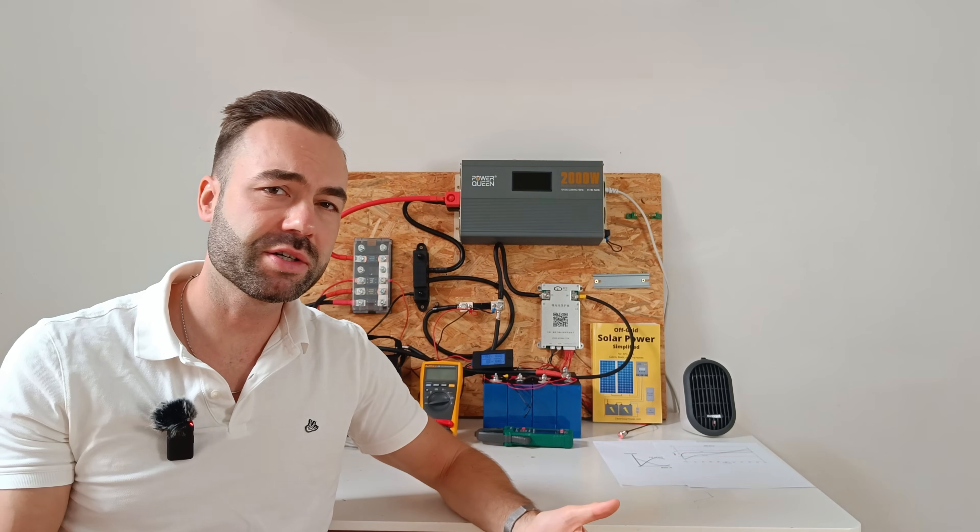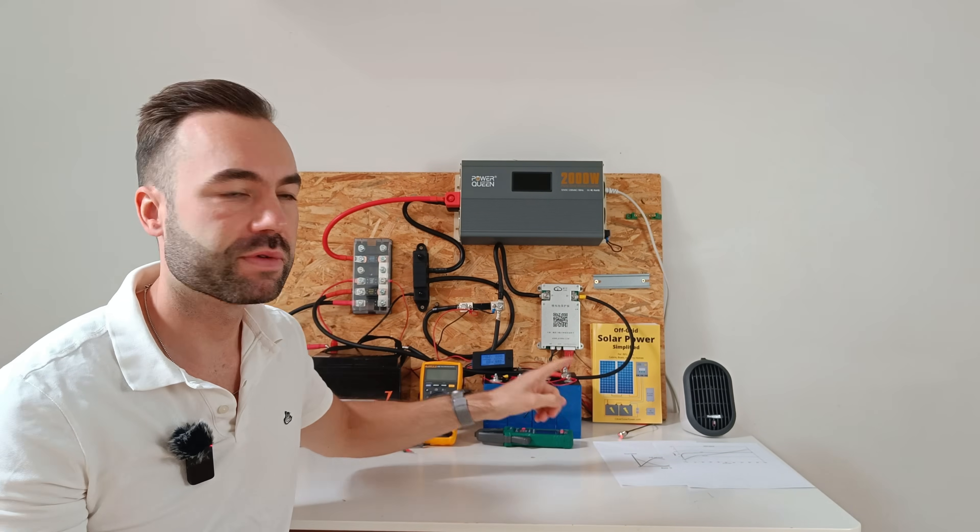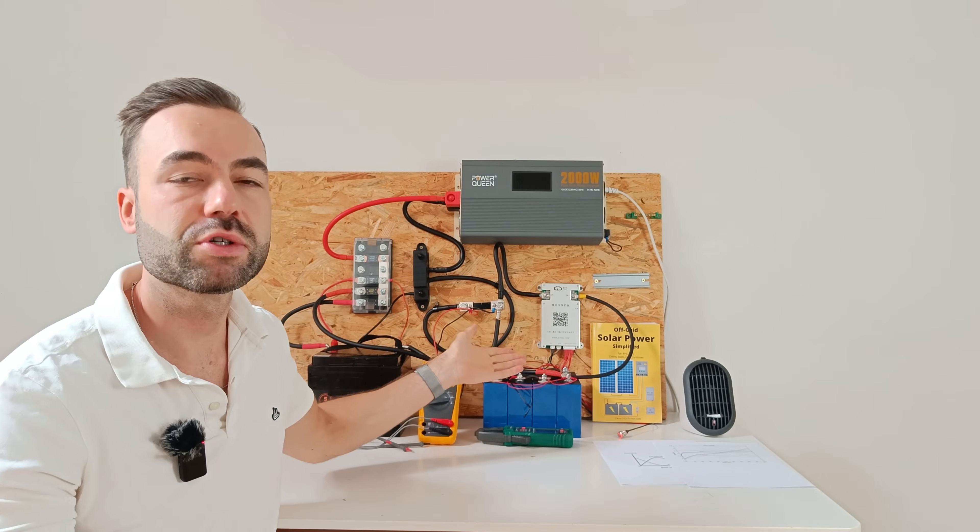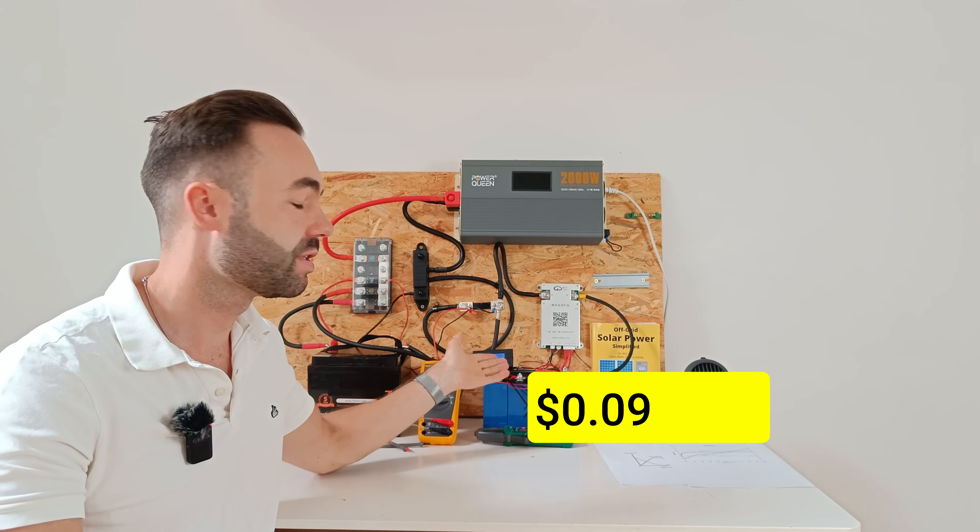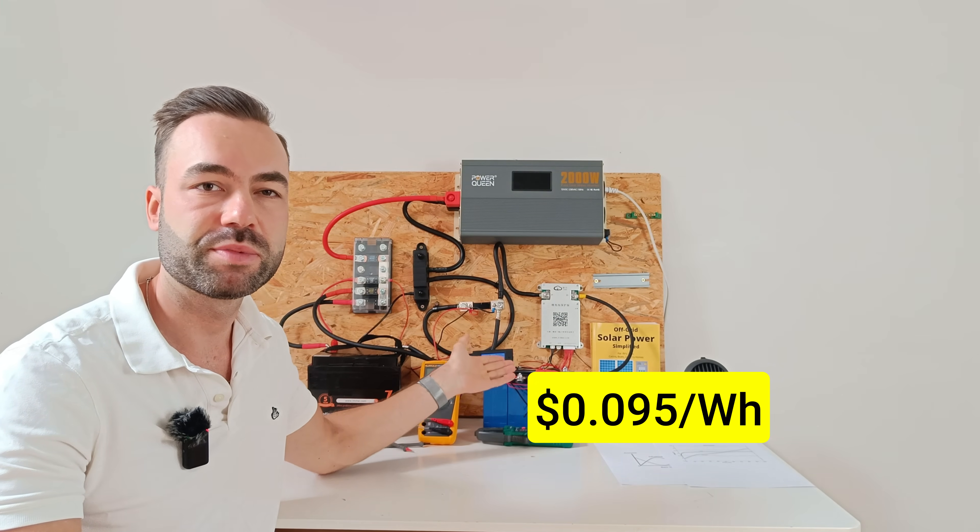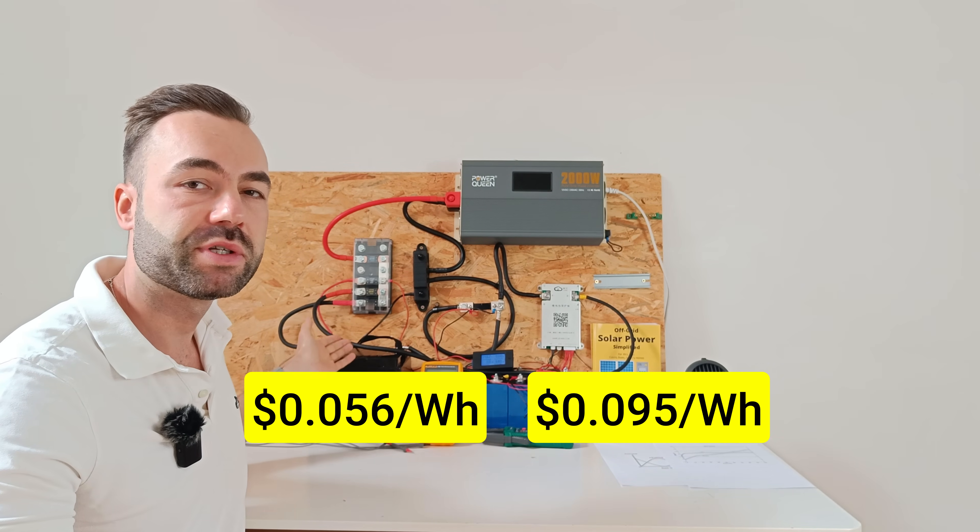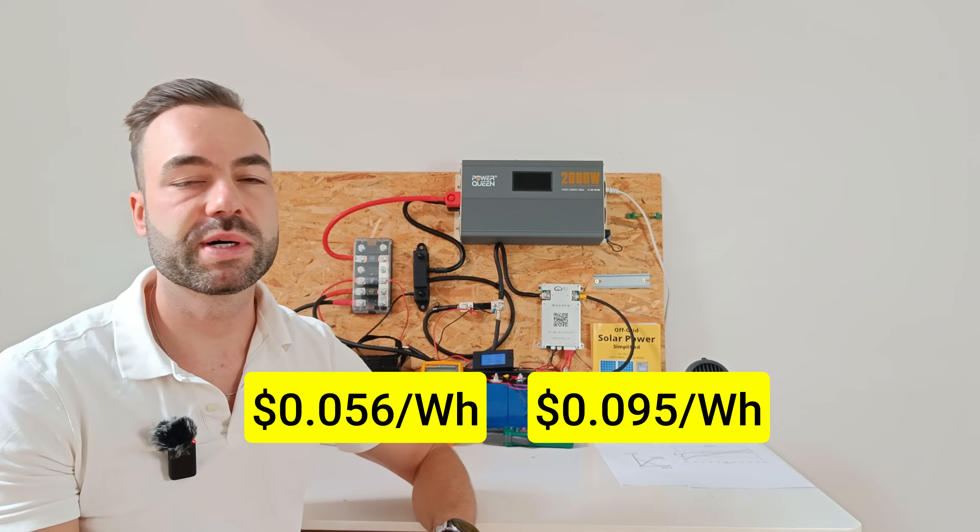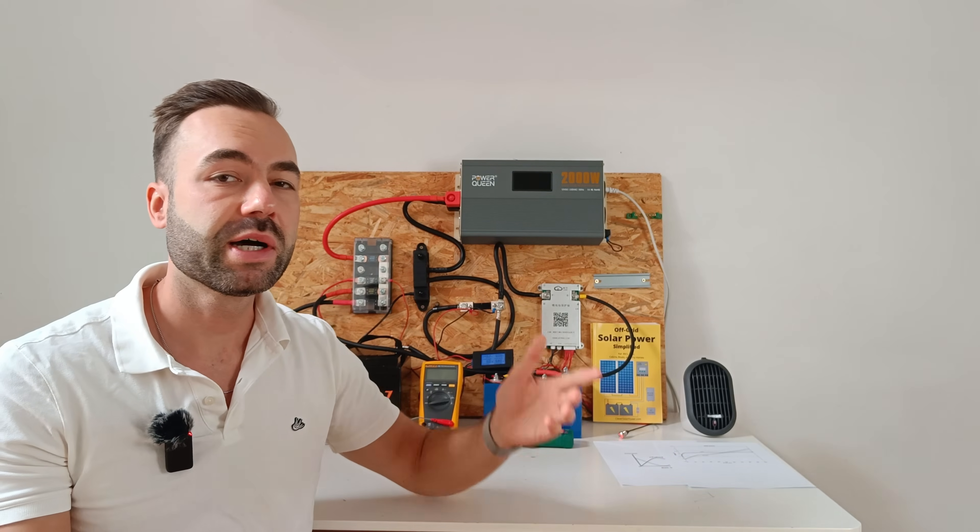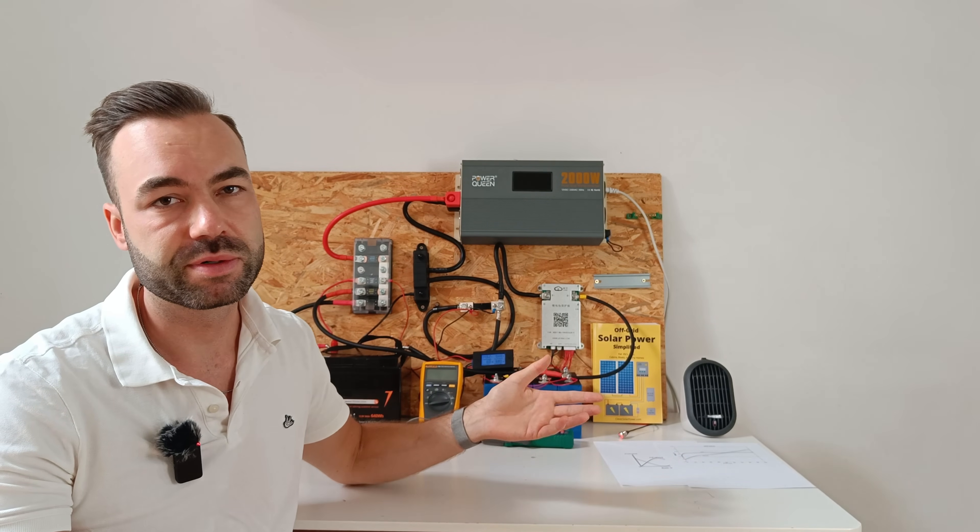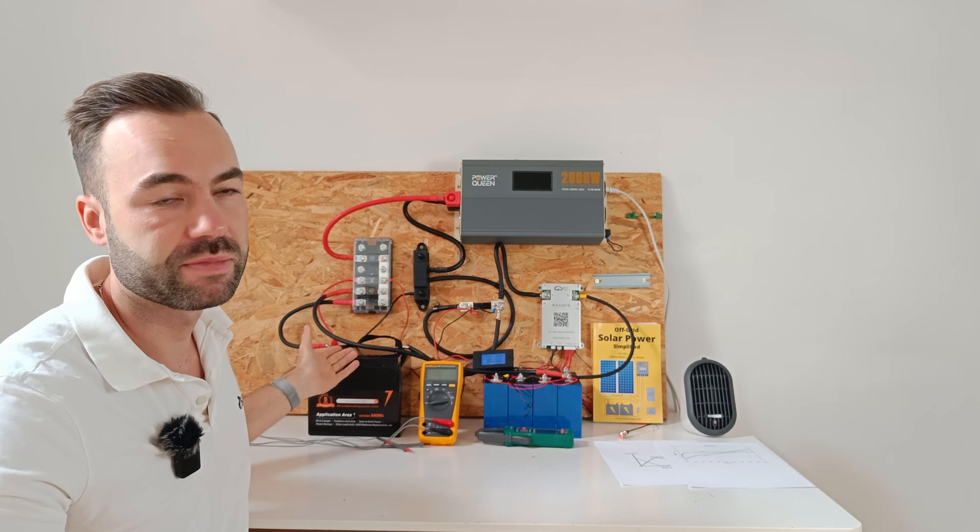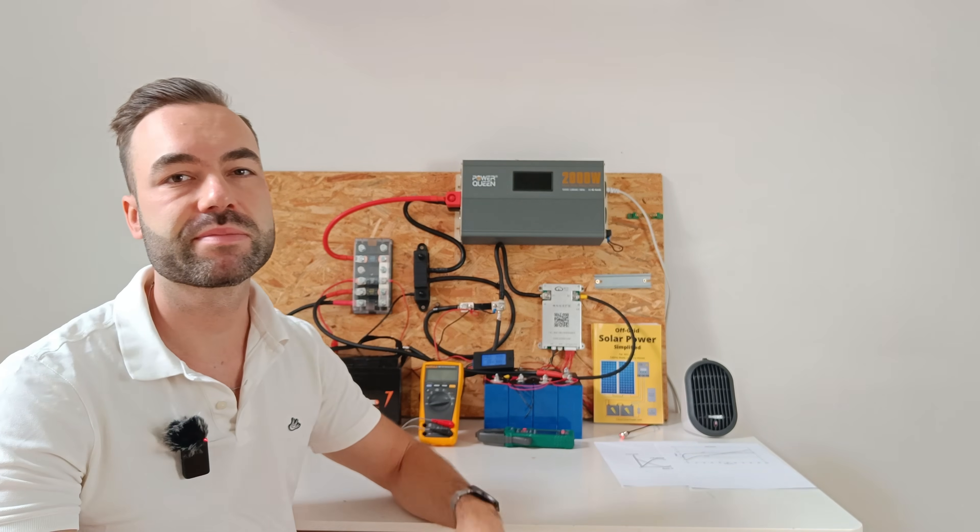In my last video we compared the cost of a sodium versus a lithium battery. Sodium came in at 0.095 dollars per watt hour while lithium was still cheaper at 0.056 dollars per watt hour. But now let's take the testing even further. What if we wire them together in parallel for a single battery bank?